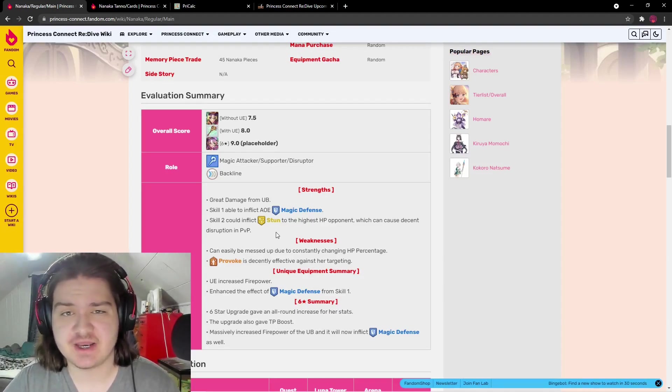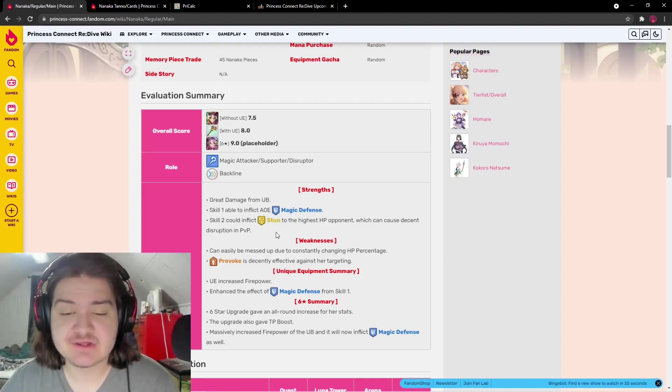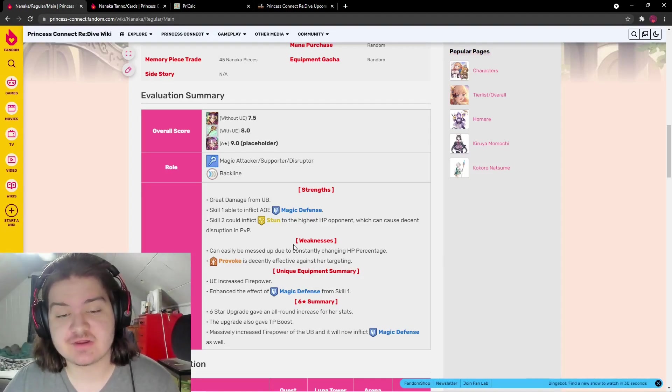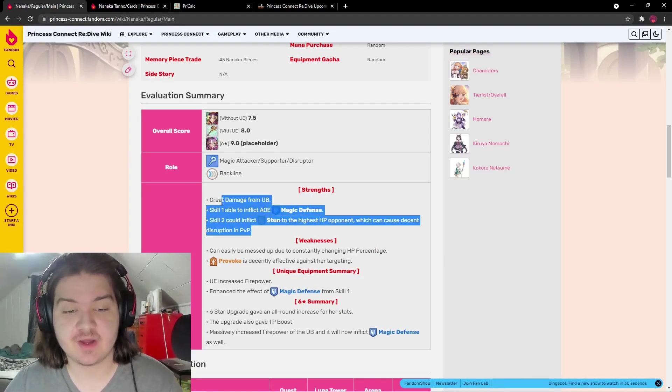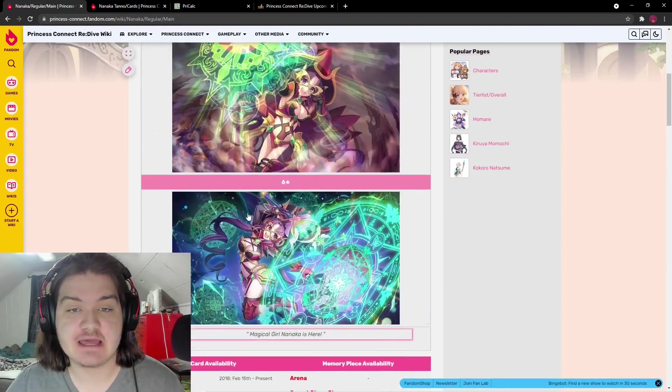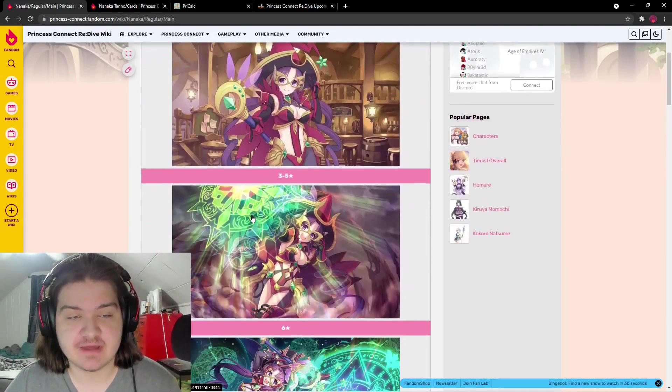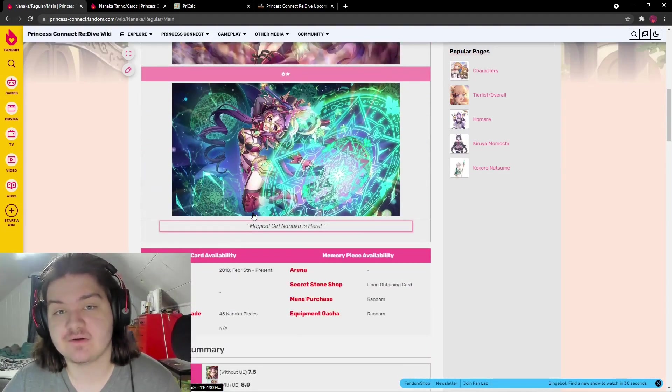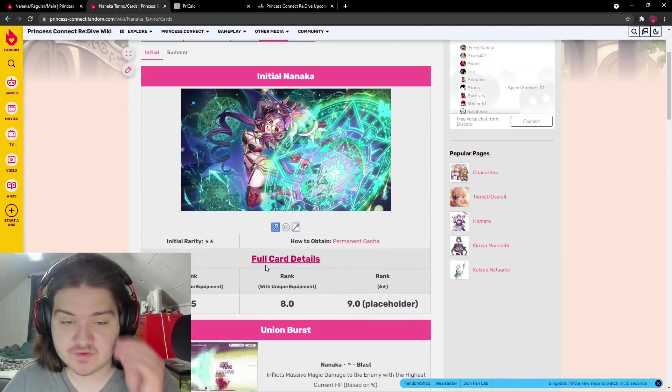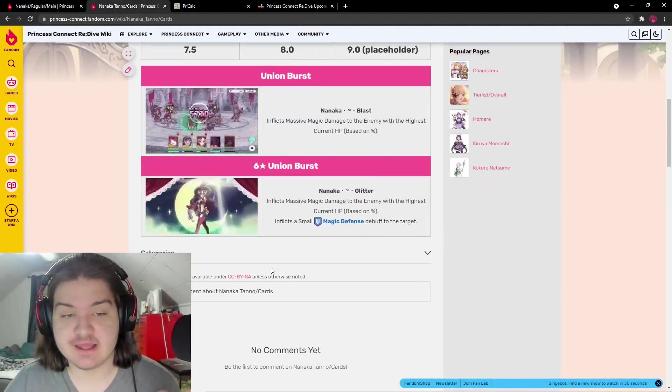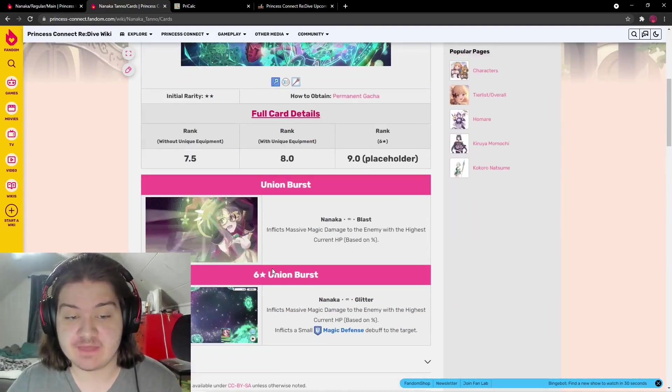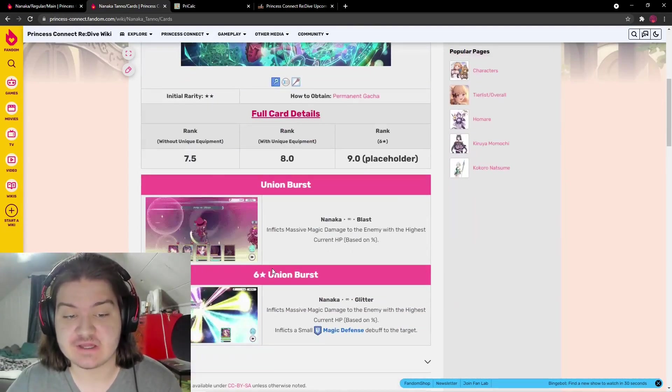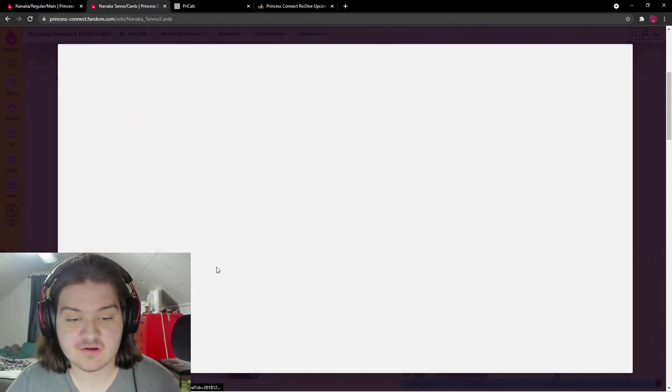Her skill one and skill two look great, and her union burst has really good damage. All you can ask for from a two-star. This character looks like a secret three-star character to me, she's ridiculous.